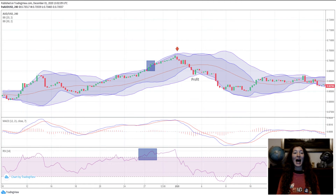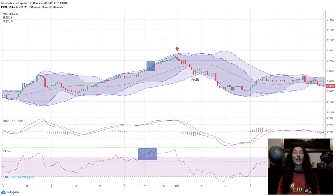Note: I have entered the Parabolic SAR, but it must be configured in relation to the time frame and the currency pair. Examples of trades.